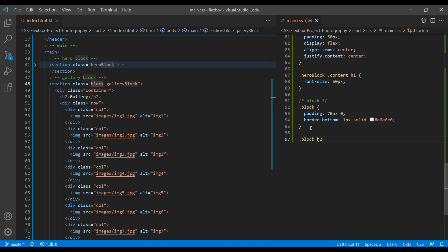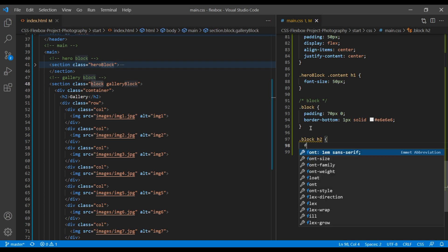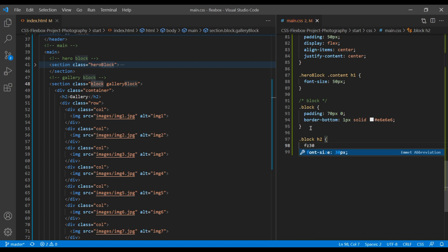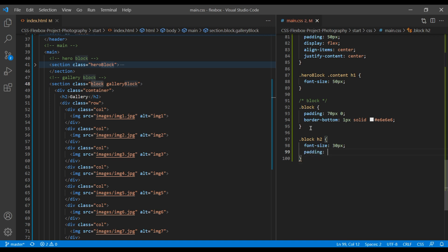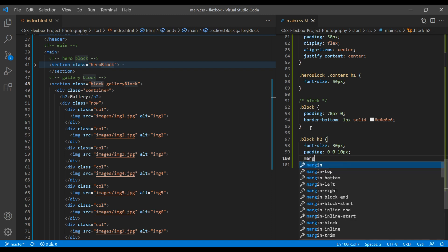I want bigger font size. So let's apply font size of 30px, padding 0, 0, 10px, margin 0, 0, 40px.